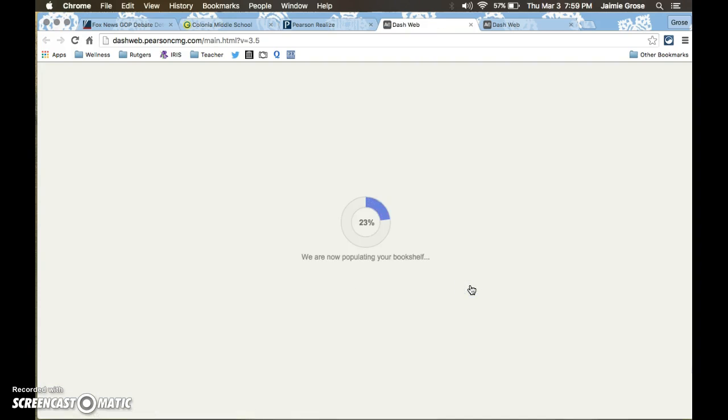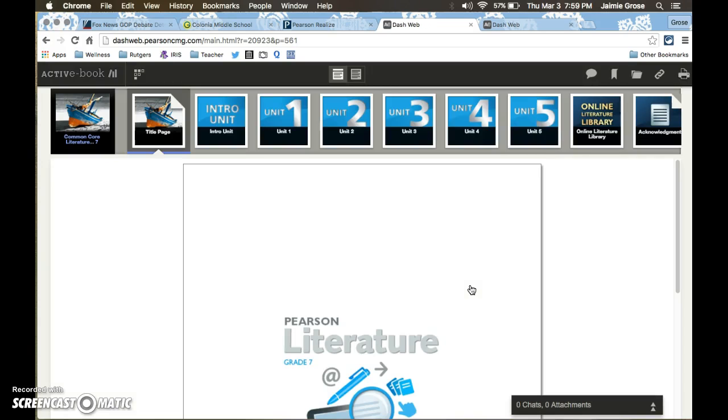Now once they get into the active e-book it's going to actually take them into the interactive textbook where they can complete a lot of activities and it gives them an online writer's notebook for them to record thoughts and ideas about the different readings that they're doing.